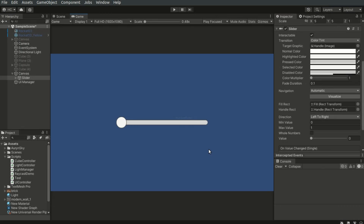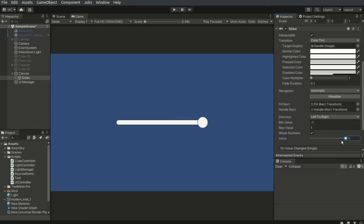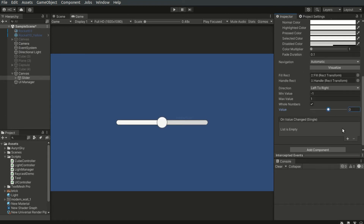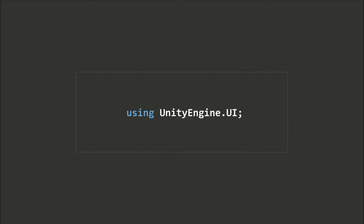The next element is the slider. We can define the value range in the inspector. The whole numbers field specifies whether decimals are allowed. The value of the slider can be accessed and modified using the slider.value property. Make sure to add the using UnityEngine.UI statement in your script when you need to access the slider class.